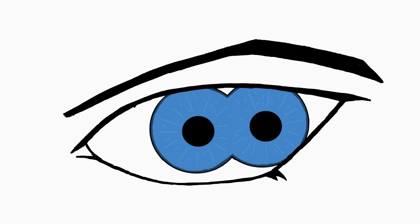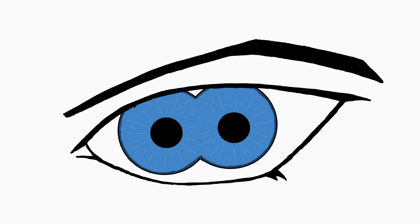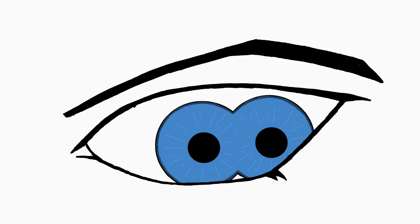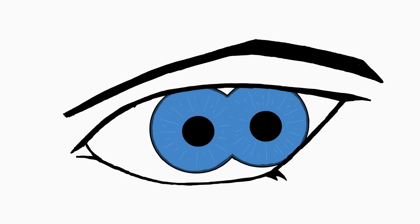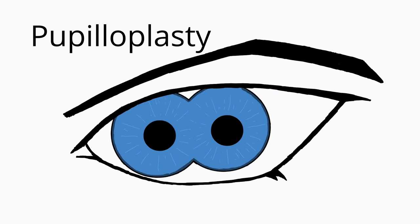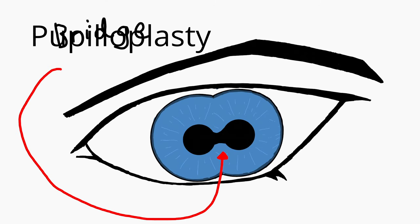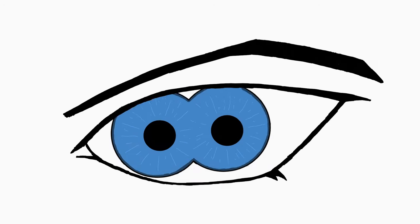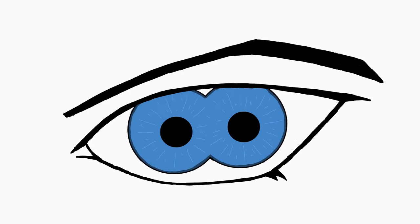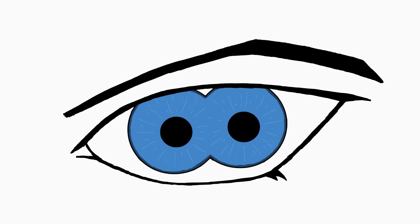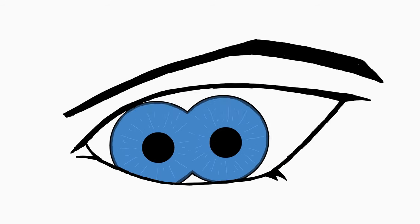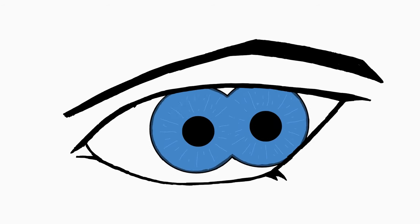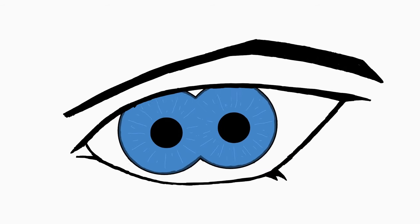But moving on to treatments for polychorea. There's only one treatment, and that's a surgery called pupilloplasty, which usually involves cutting the bridge connecting the pupils, meaning that it's a situational surgery that only applies if the pupils are connected to each other. If they aren't, well, good luck with that. Besides that, it's recommended to only get the surgery if the polychorea is affecting your vision.